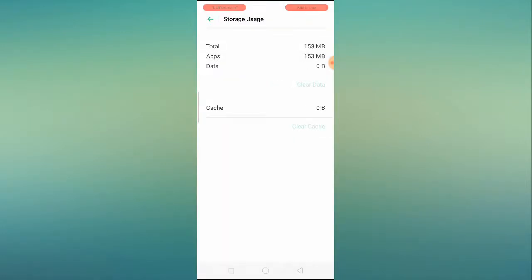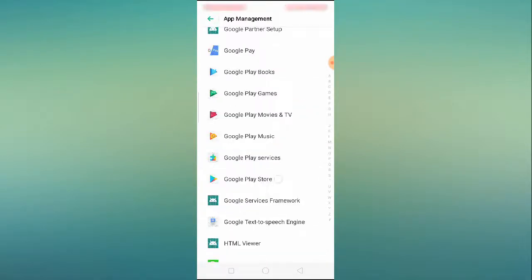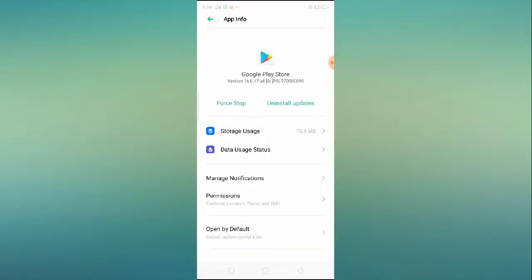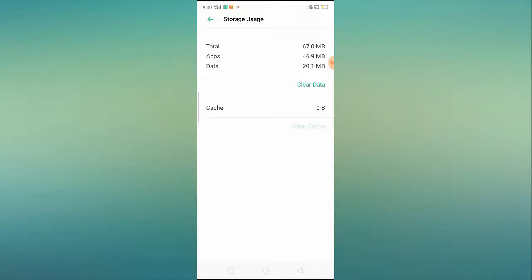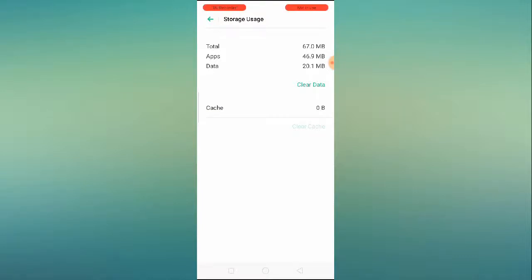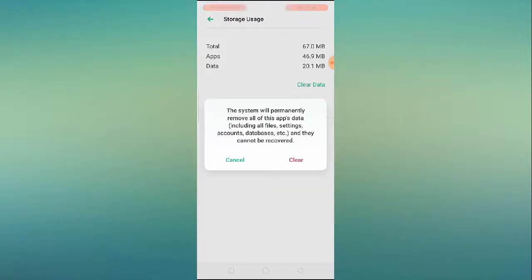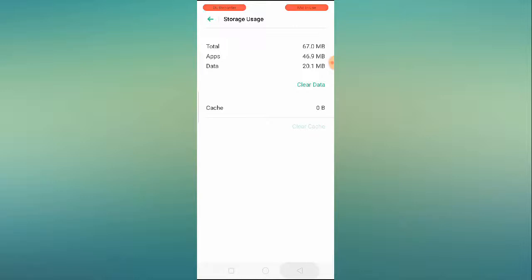Click on Storage, then click 'Clear Data' to clear the data for Google Play Services. Go back, then go to Google Play Store, click on 'Storage Usage,' and clear data or clear cache. Go back to your Play Store and try to download the application. If it starts downloading, great! If the problem persists, come back and also click 'Clear Data' on the Play Store itself.